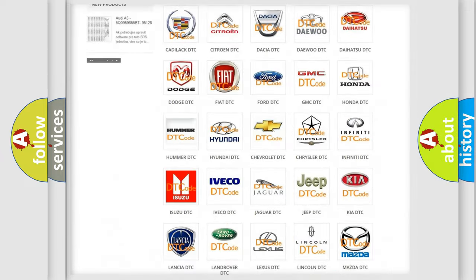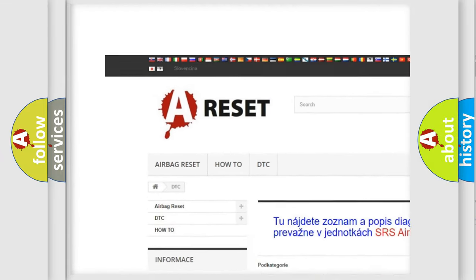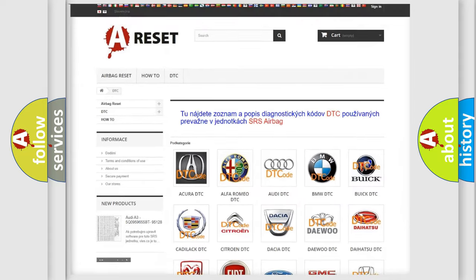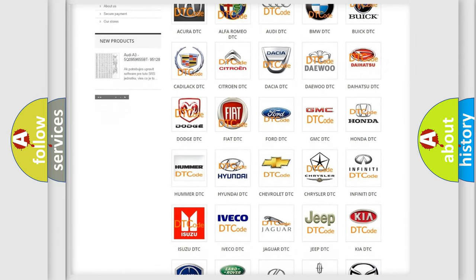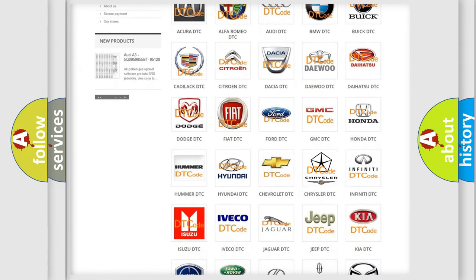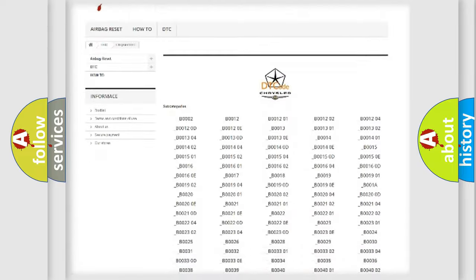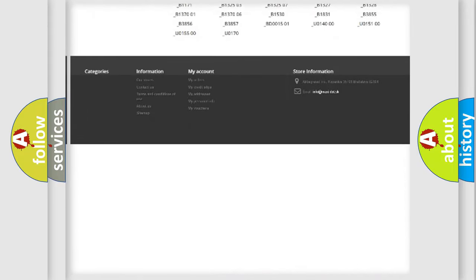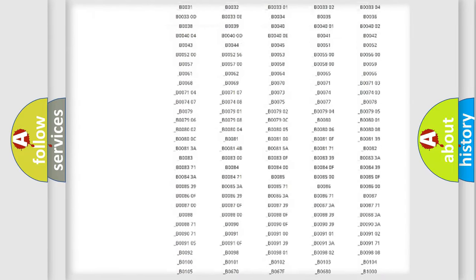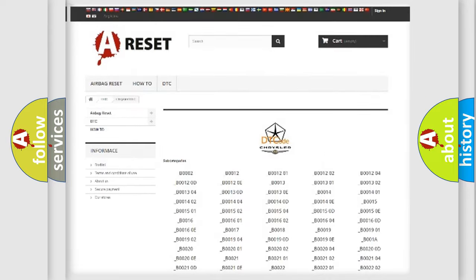Our website airbagreset.sk produces useful videos for you. You do not have to go through the OBD2 protocol anymore to know how to troubleshoot any car breakdown. You will find all the diagnostic codes that can be diagnosed in Chrysler vehicles.